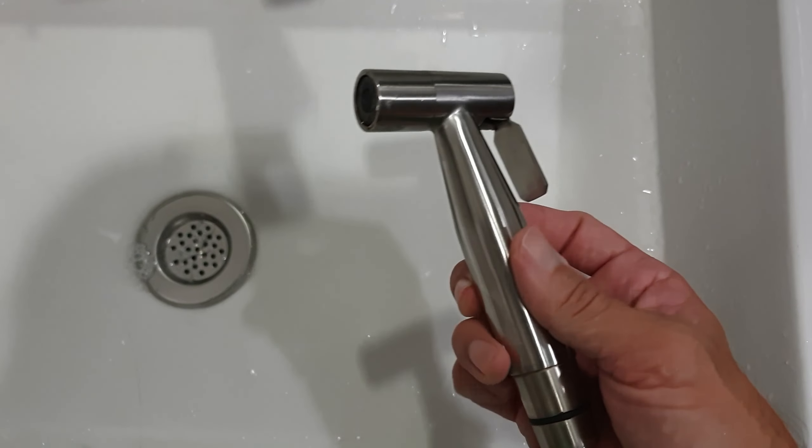Even if I put it like full power, it's a nice steady smooth flow. So it's very gentle actually to your skin and to your behind.